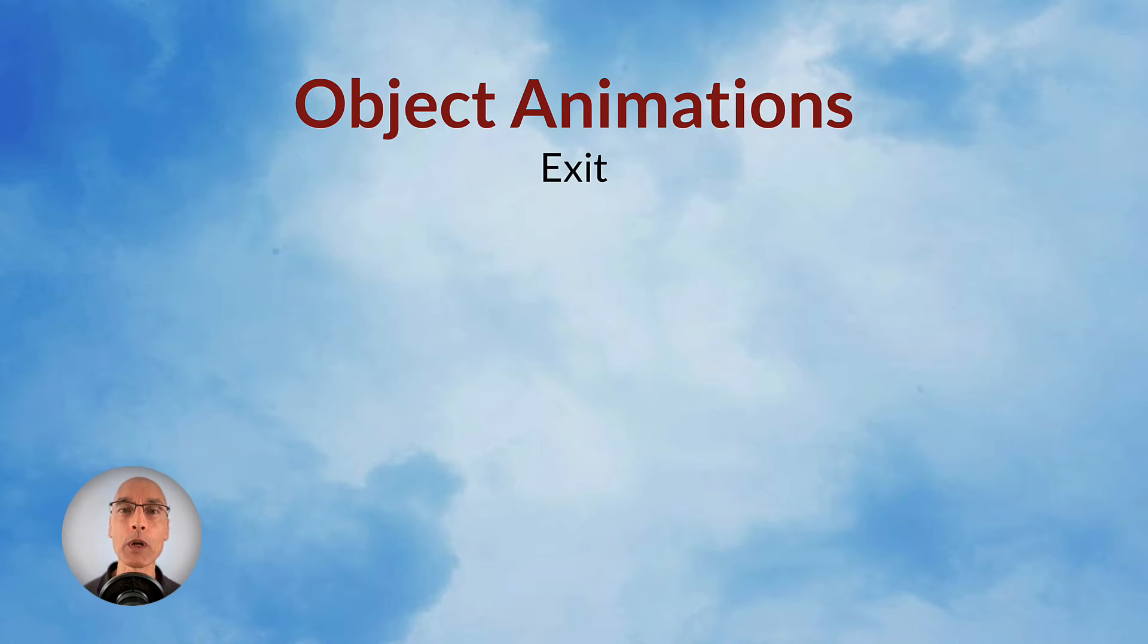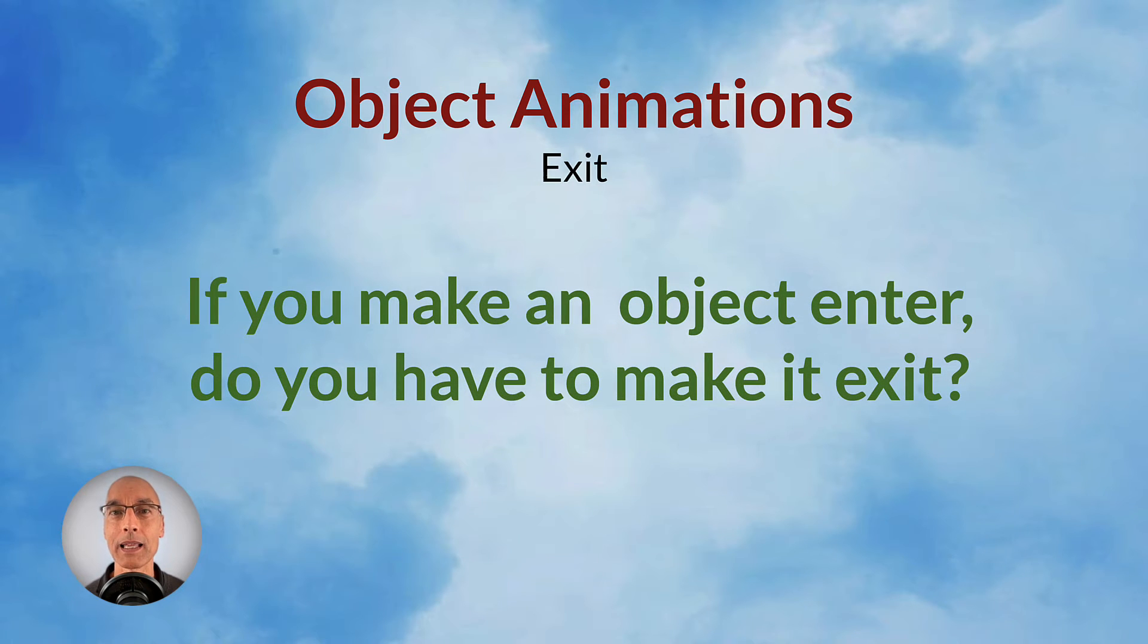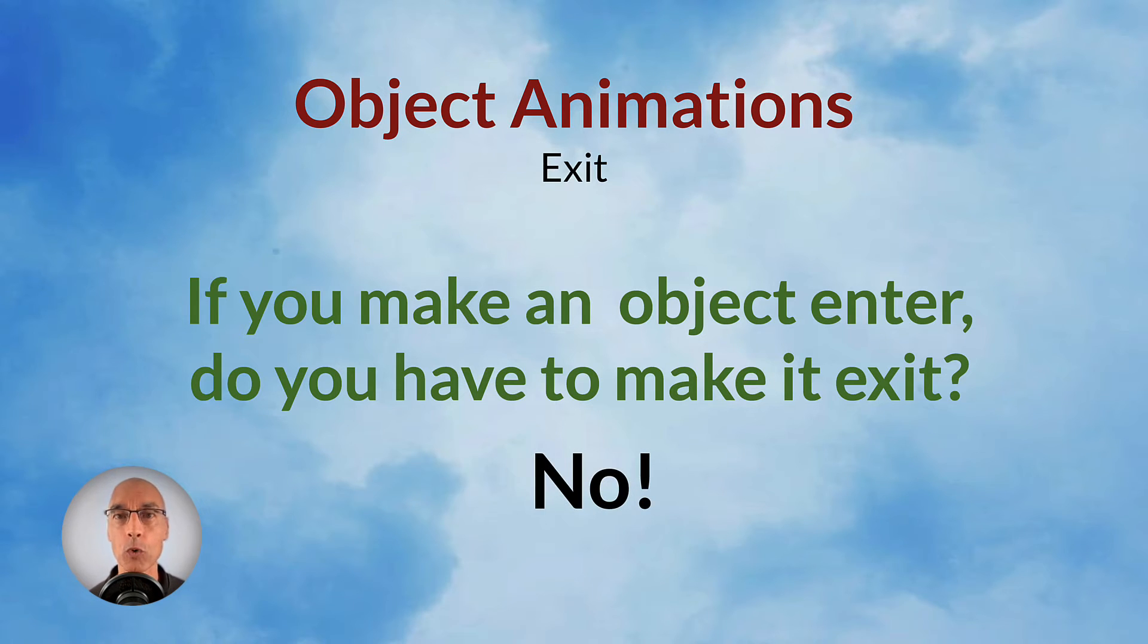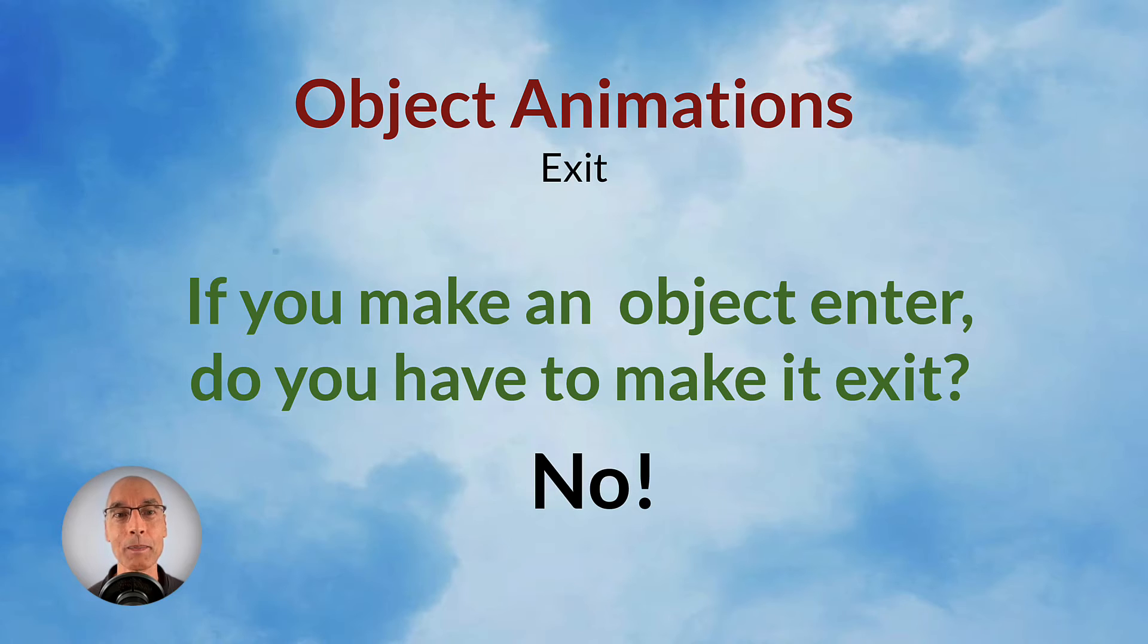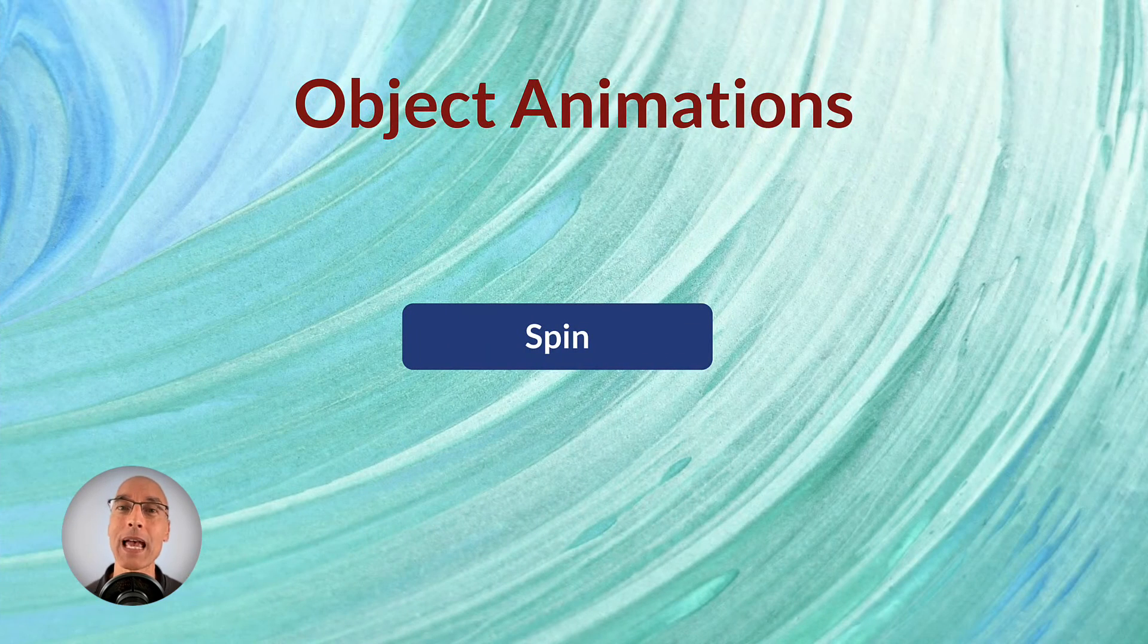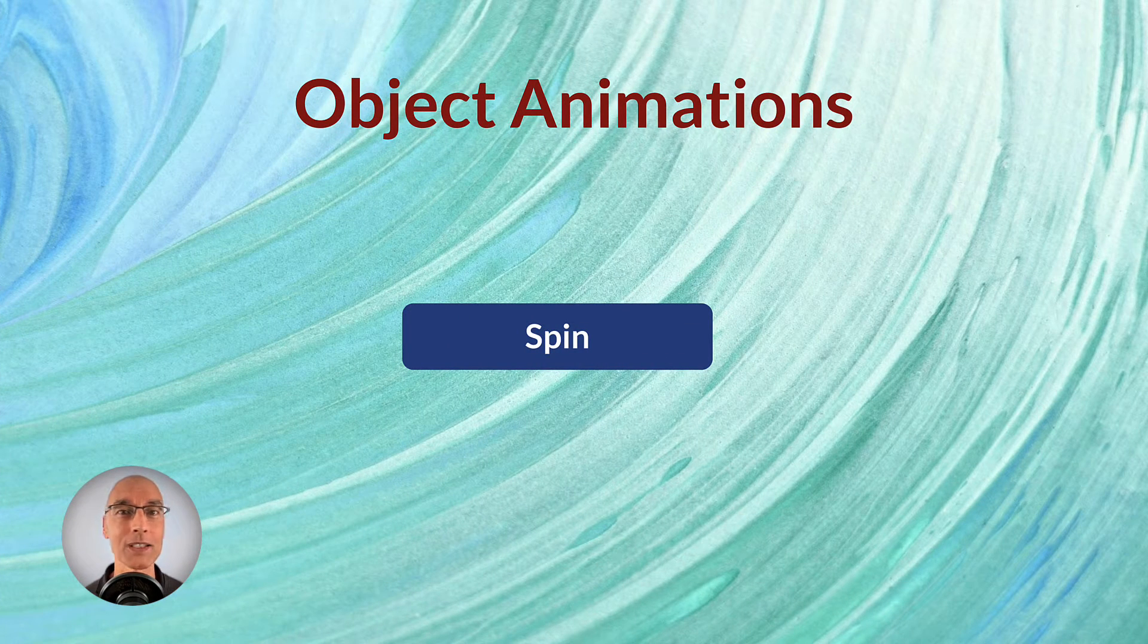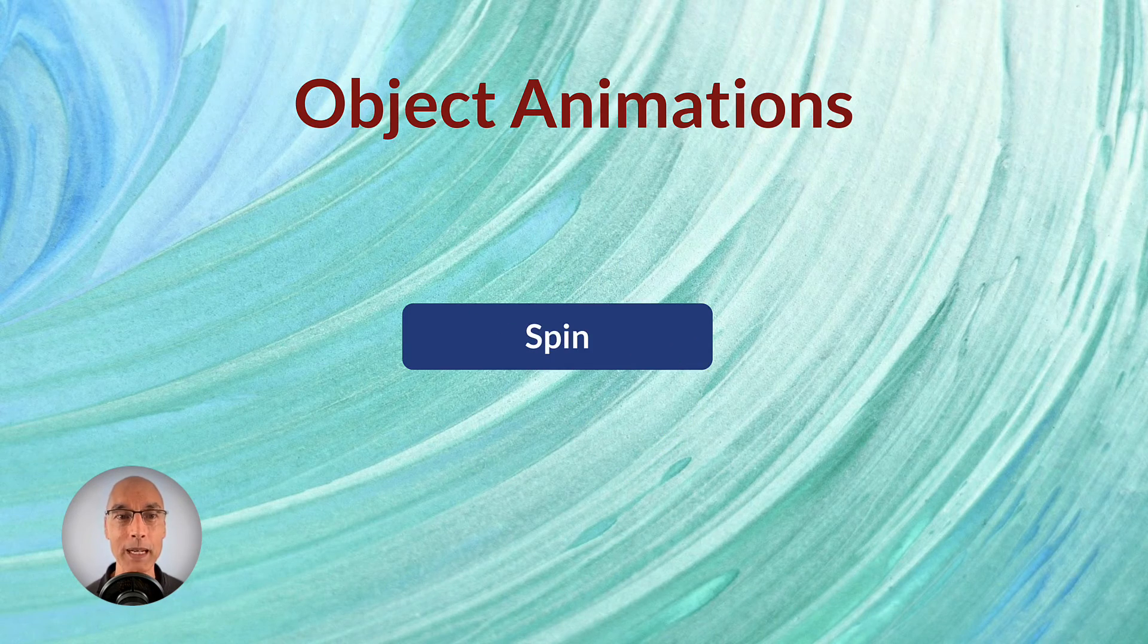Okay, so you might be wondering, if you make an object enter the slide, do you have to make it exit the slide? And the answer is definitely no. In fact, a lot of people rarely use those exit animations. More often than not, you can just leave the objects right there on the slide and then go to the next slide. Speaking of the next slide, remember there's that object animation spin, which is neither for exit or enter. It just makes the object spin.